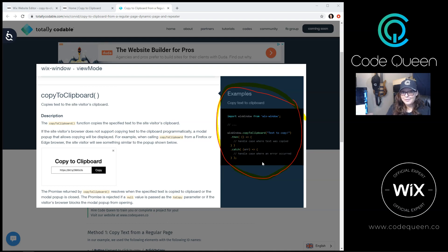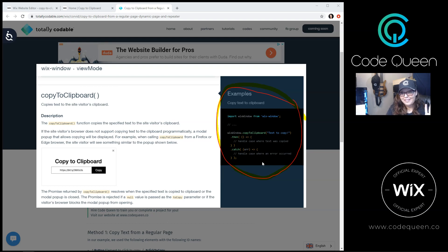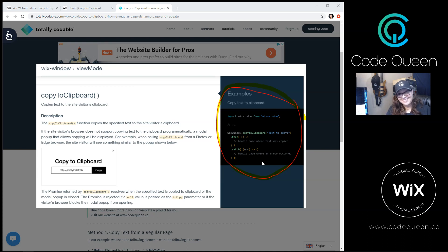Well, there's many ways that you can apply it to your Wix website. You can use it for regular text, dynamic text, and even text that comes from a repeater. Stick around and I can show you three easy codes to make this totally codable.